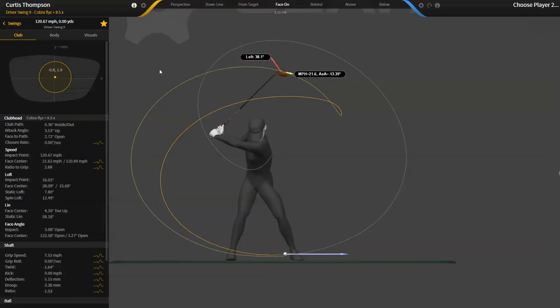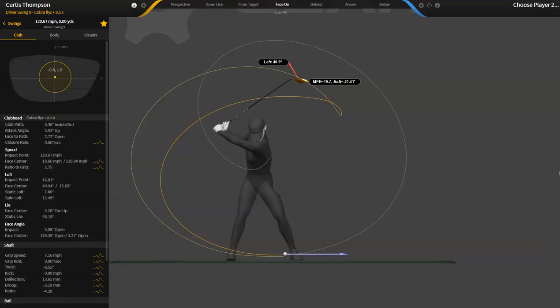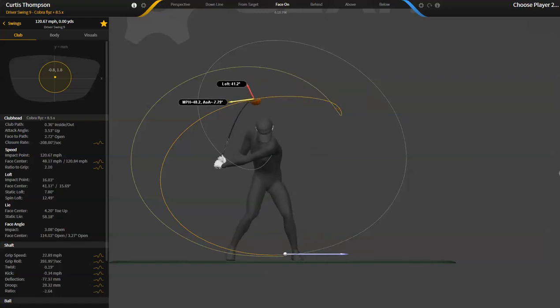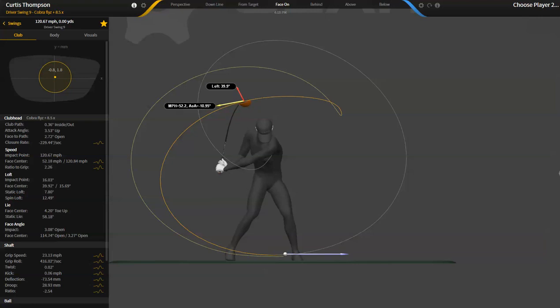Sergio even has kind of a bigger one here. But what's kind of an interesting thing here is as it kind of gets to this part of the swing, he's got like a ton of lag here, but you'll see that the arc really widens out here.